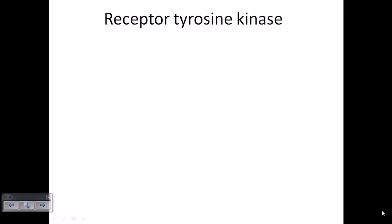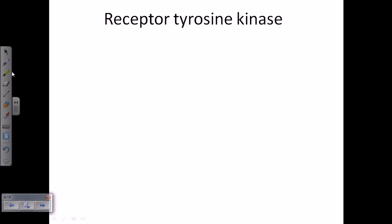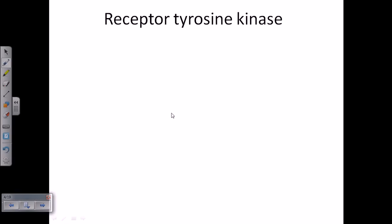Hello guys, in this video we'll be talking about receptor tyrosine kinase. It's a very important family of receptors and most of the important signaling pathways actually use receptor tyrosine kinase, so let's talk about this in much more detail.